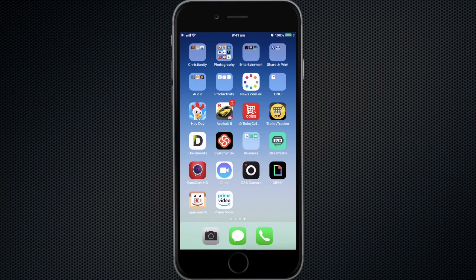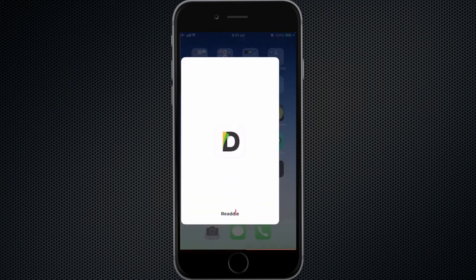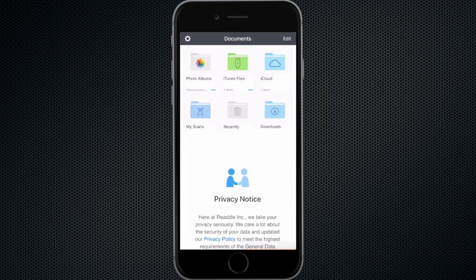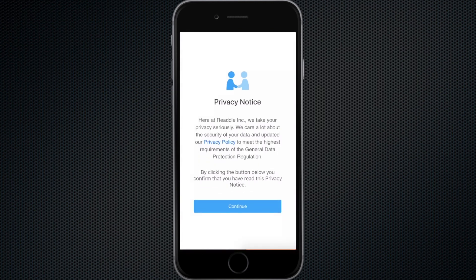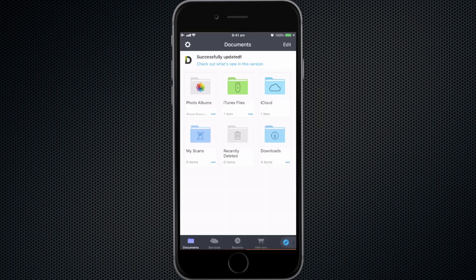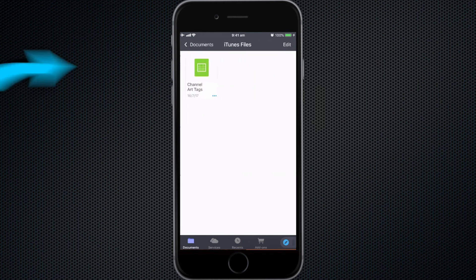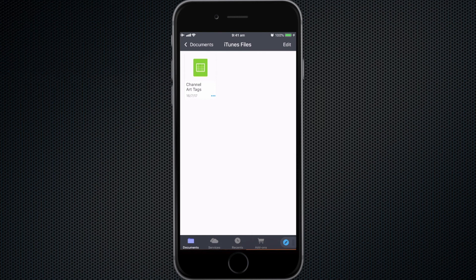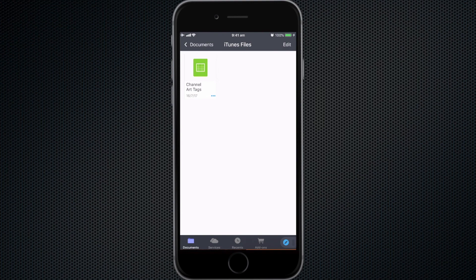All right, you can see now that I've got that iPhone desktop and the app that we transferred that file to is this one called Documents by Readle. So let's just have a look and see what folder it should be in. All right, iTunes files. There's that file that we transferred. So we pushed it out there without any problems. That's connected by USB to my computer and transferred via the file sharing feature of iTunes.